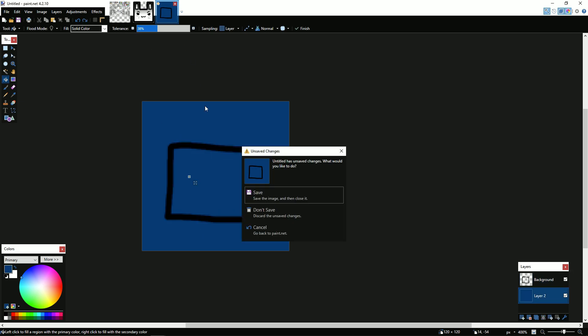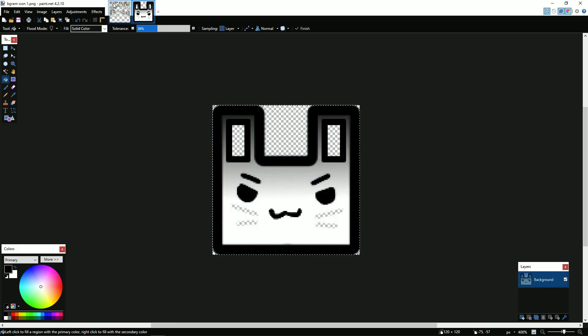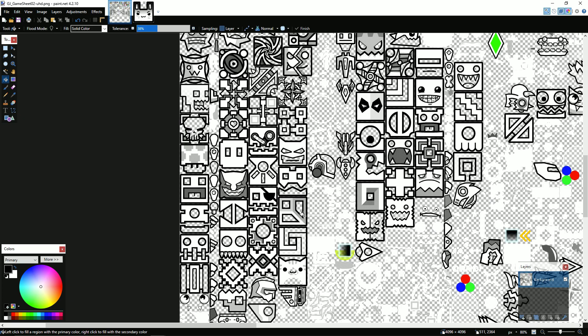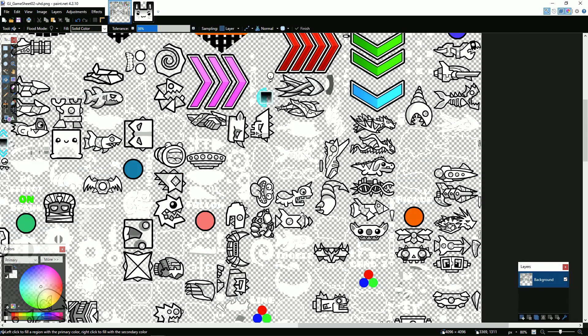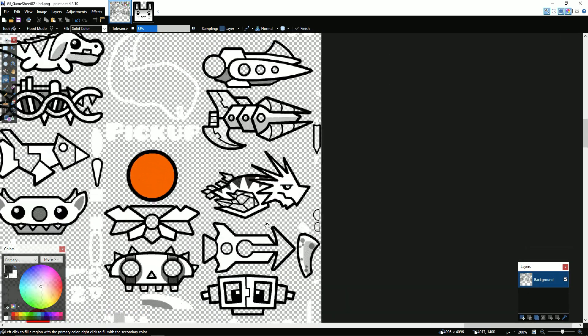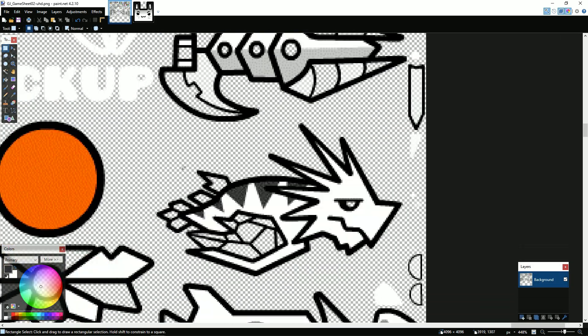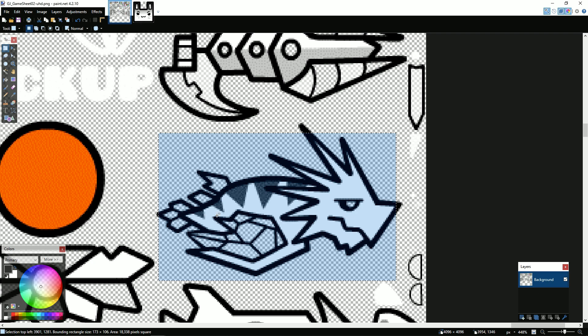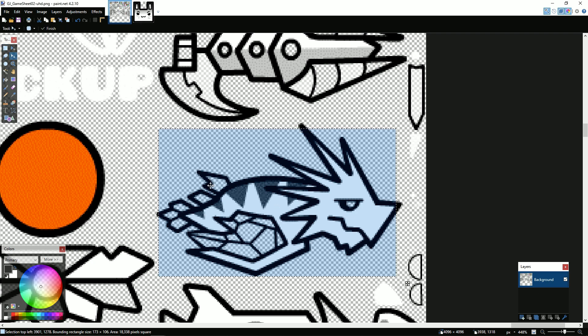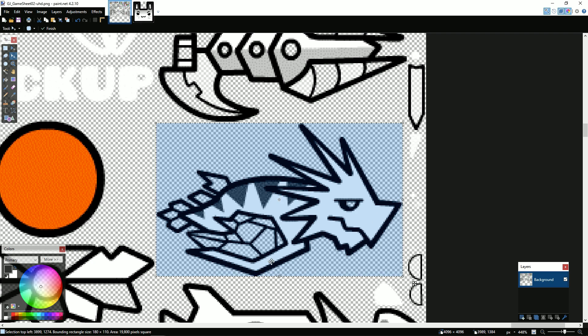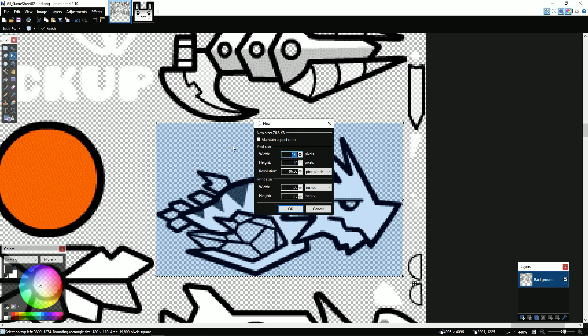And I'll do another one just to show you. So let's do this ship. Select it perfectly. There we go. And you always want to make it just a bit bigger, so 200 by 130.